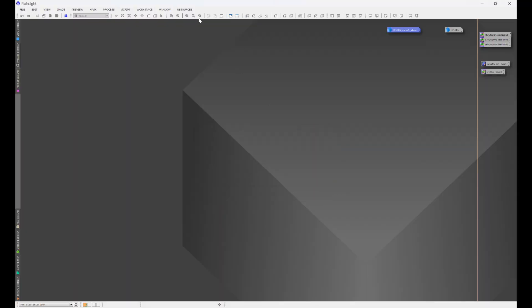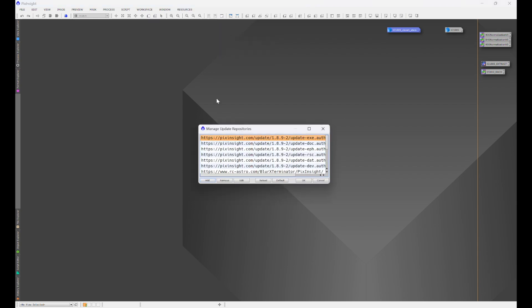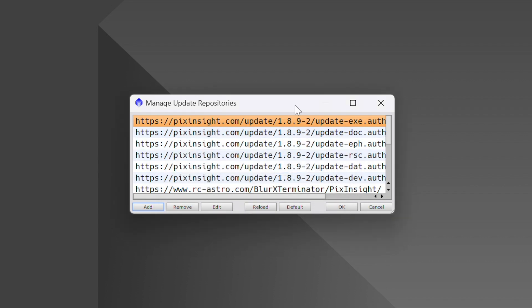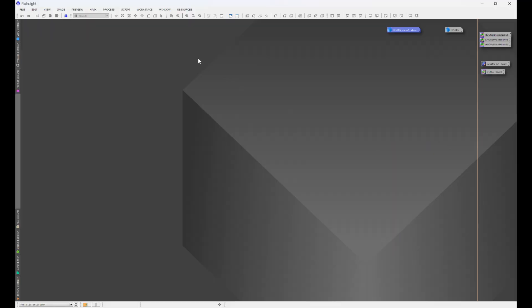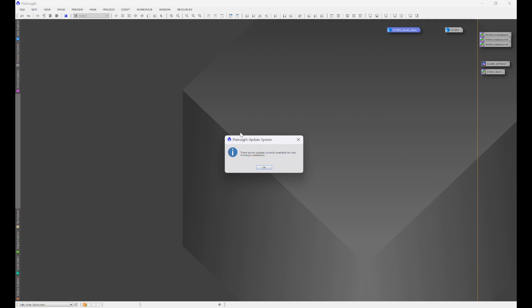Once you have the URL copied what we're going to do is go to resources, updates, manage repositories, click add and paste that URL into the box and then you're going to hit okay. Now I already have this installed so I'm not going to do it again but once you have that done all you're going to do is resources, updates, check for updates. Now my PixInsight is already up to date so I'm not going to be able to show you the box directly but you'll have a box that pops up which shows all the available updates, the 4x palette utility being one of them. In the bottom left you'll click select all and then hit okay.